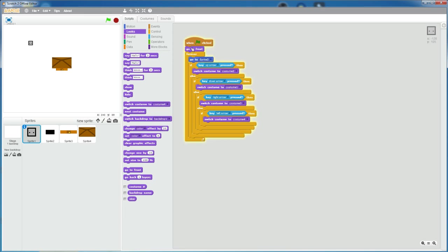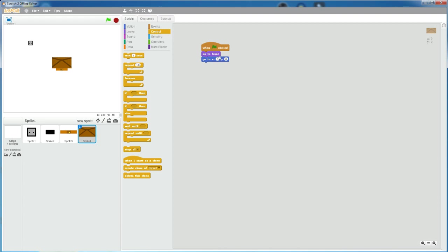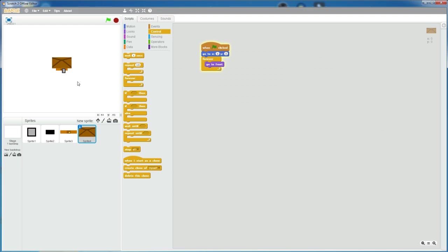And then for this one, put a forever loop in it. Now if you play this, this should work. Yeah, so it's going under the roof and it's going on top of it. Yet and it can't go past the door area.